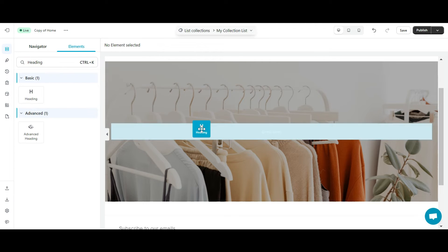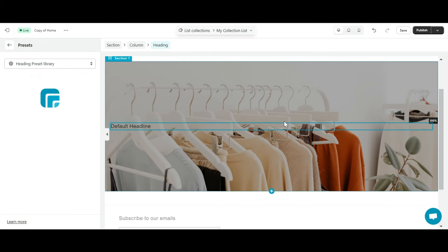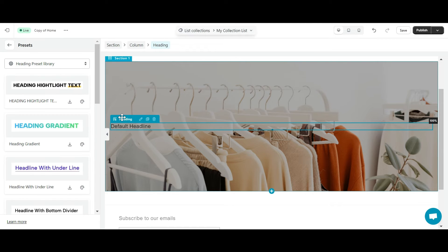For the heading element, I will change its content to collection and change the text color to white for easy viewing.